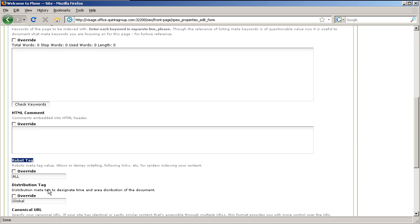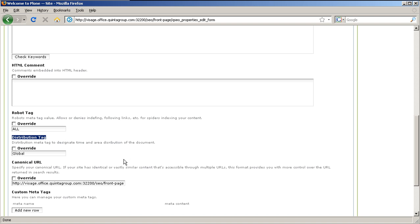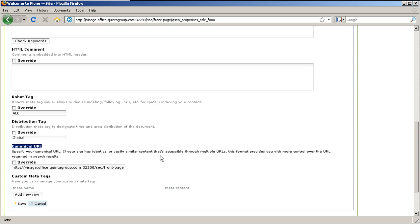Then there is canonical URL. Use this field if your site has identical or similar content that is accessible through multiple URLs. This field allows you to set one exact URL you want people to see. And besides, you can add custom meta tags.